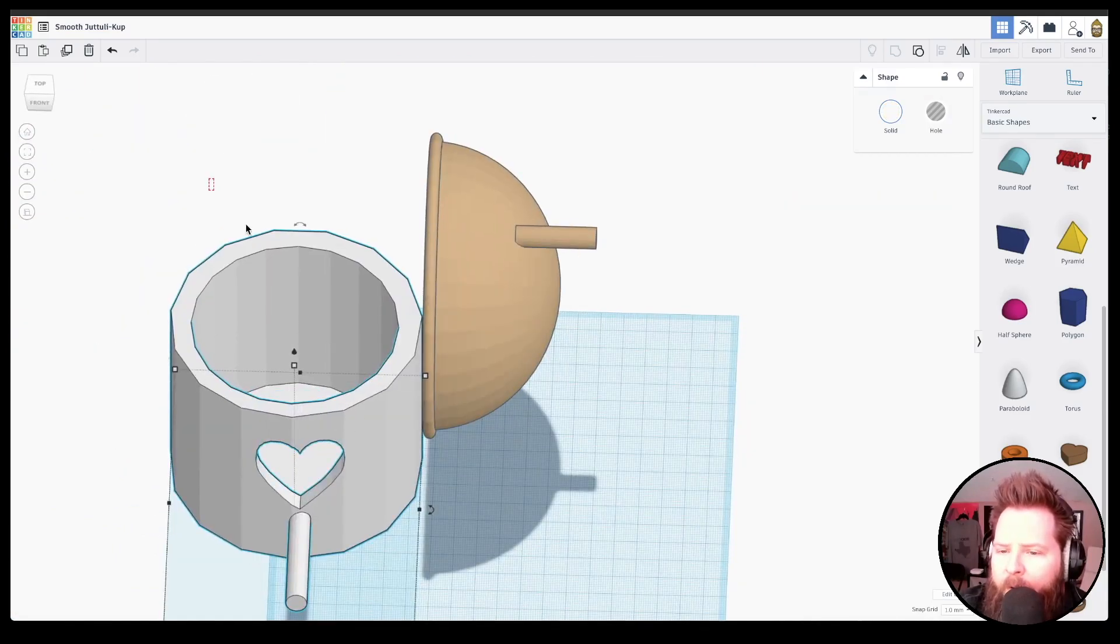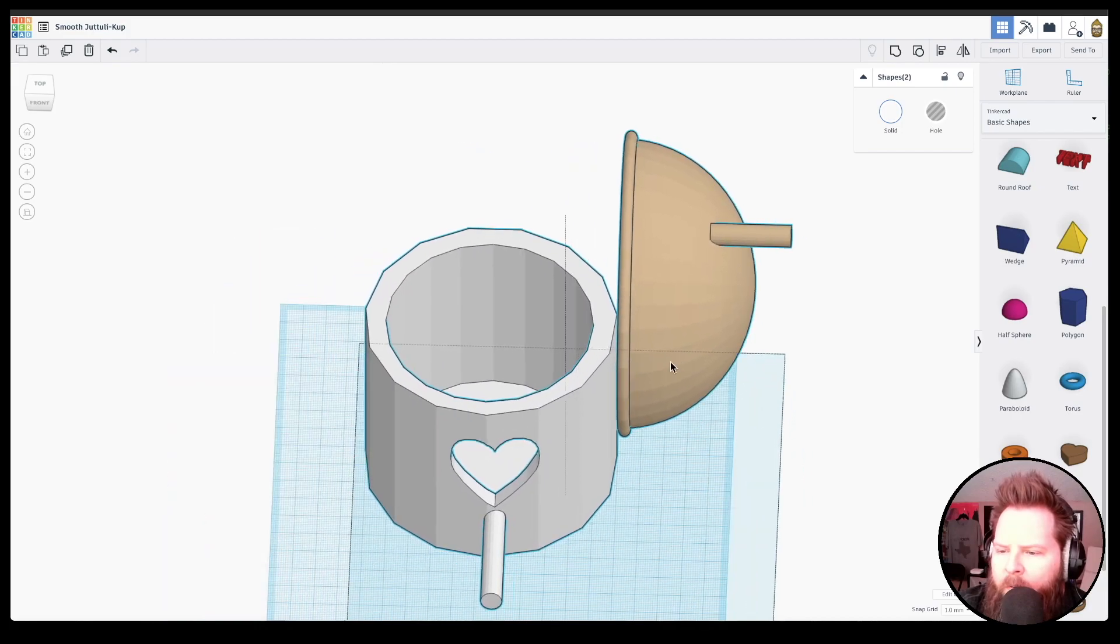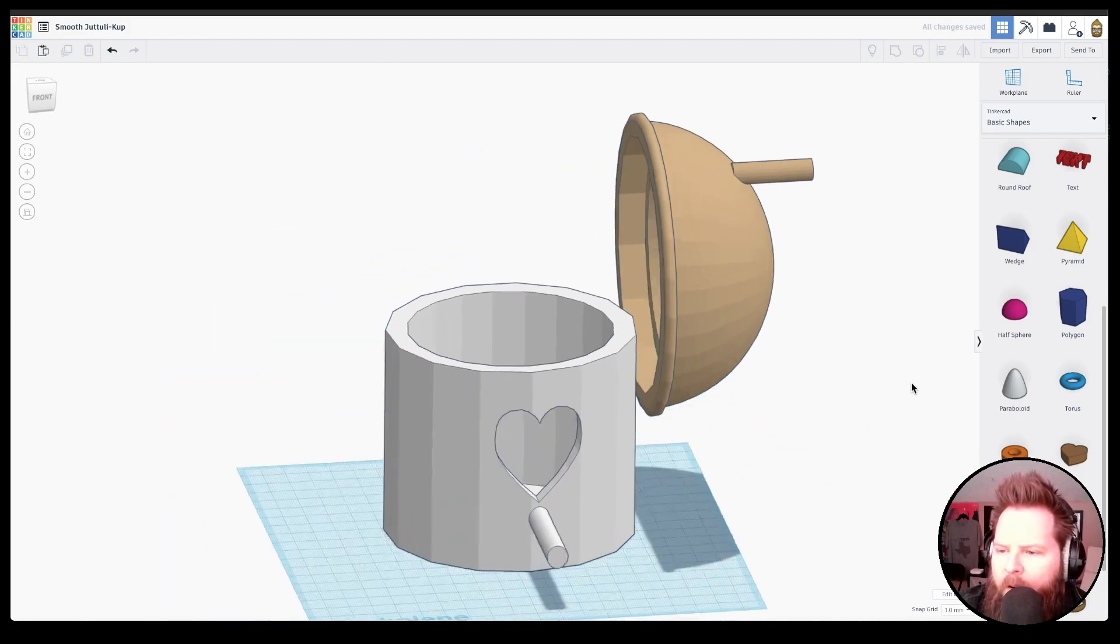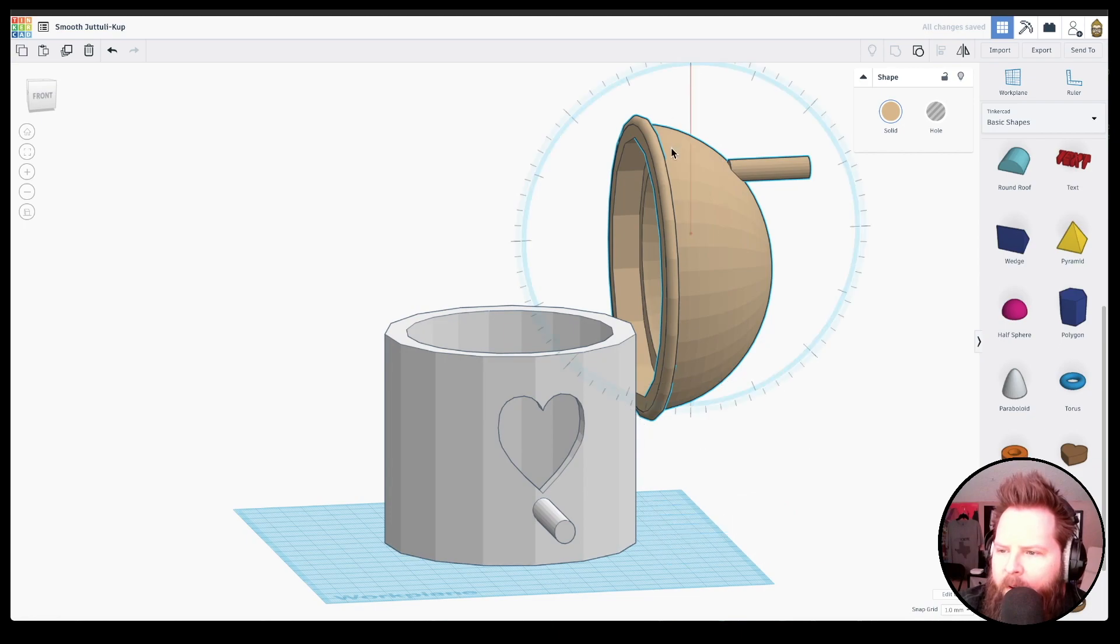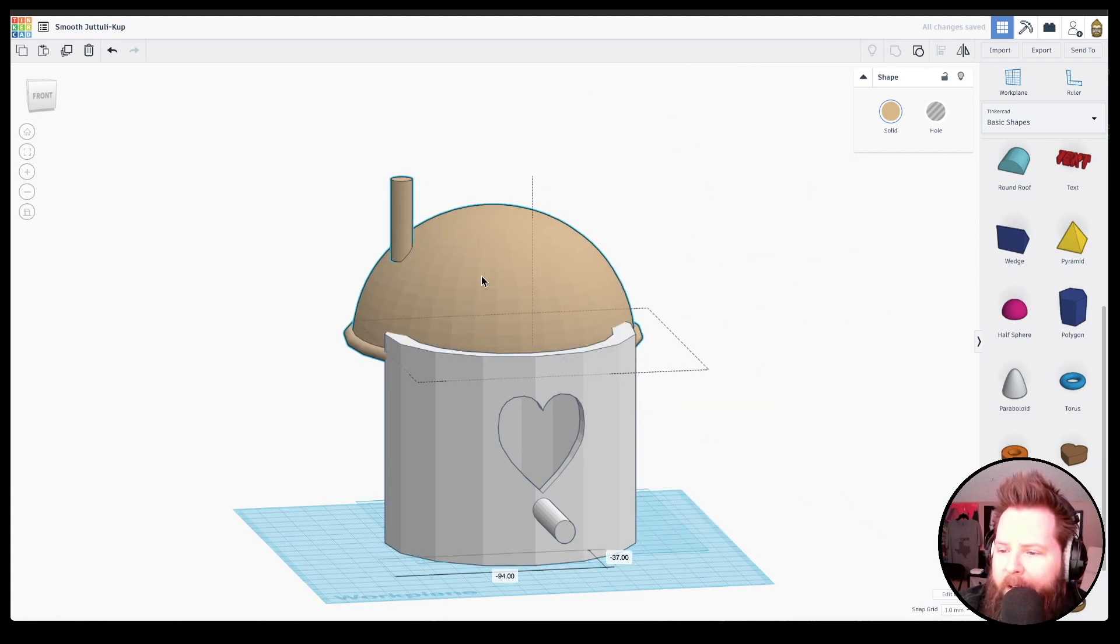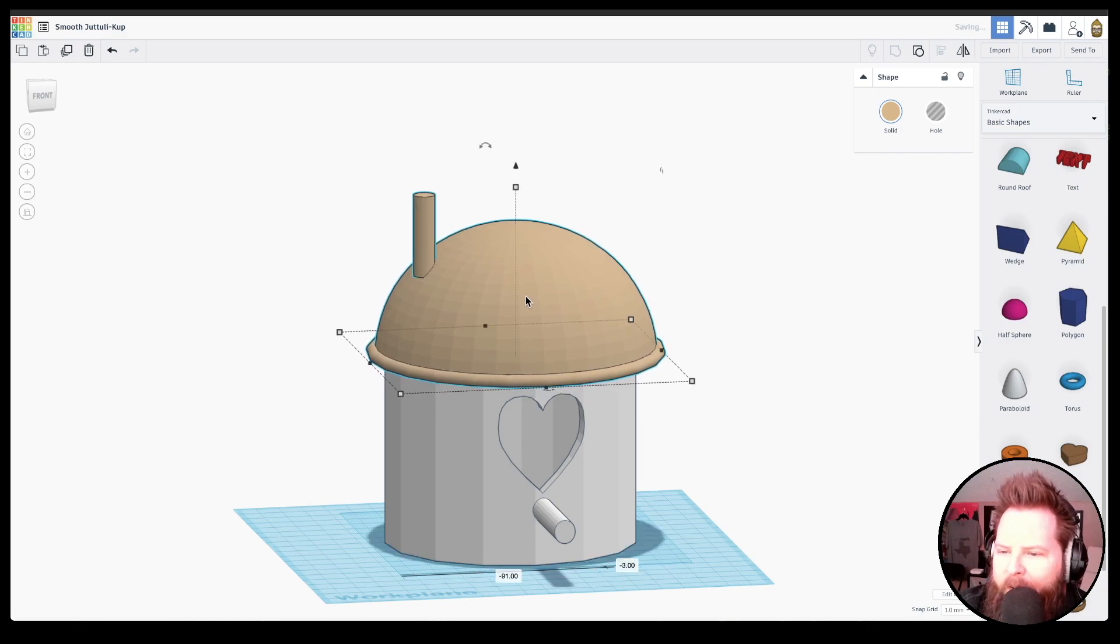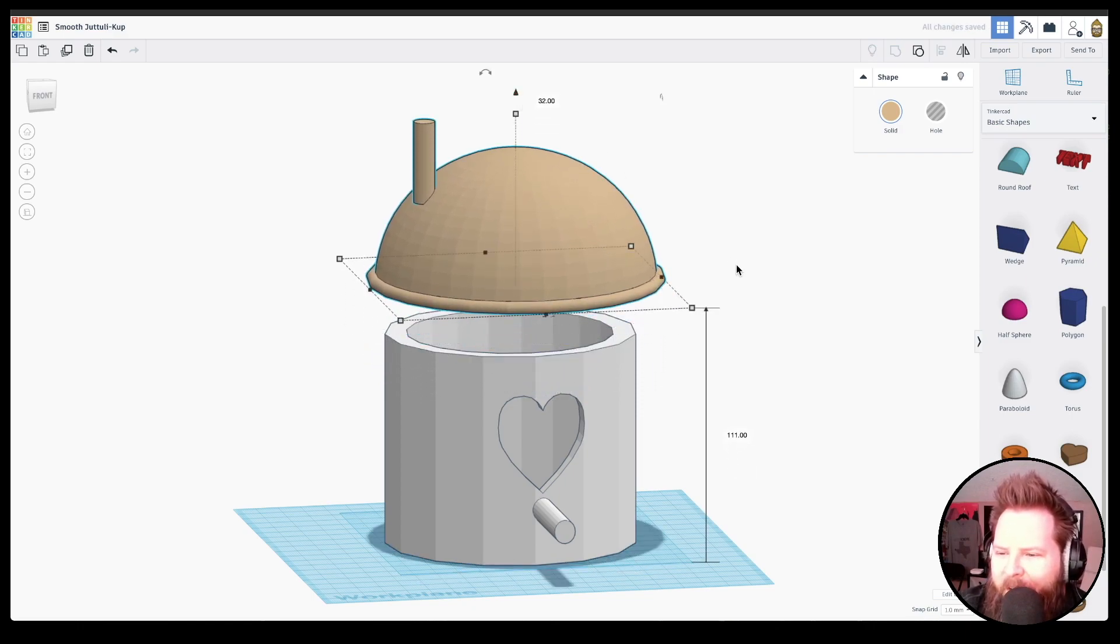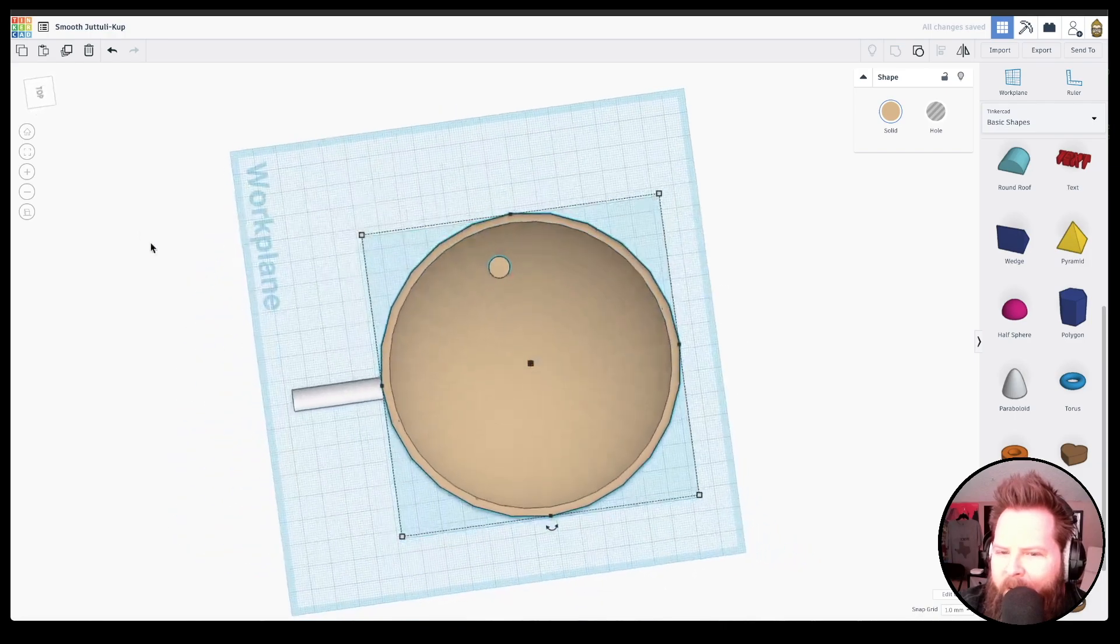Well guys, that's pretty much all I wanted to show you. I hope Amara doesn't mind that I'm messing around with her object. This is actually on her, like literally on her account right now. She's going to be like, what did he do? Why did he mess with my thing?